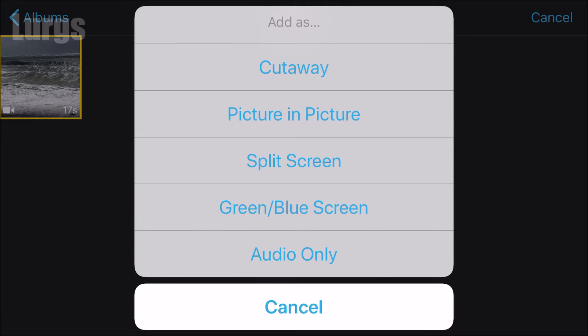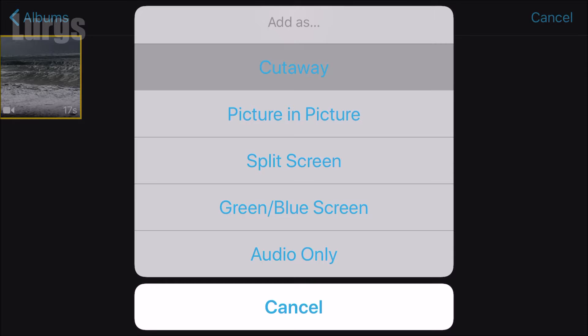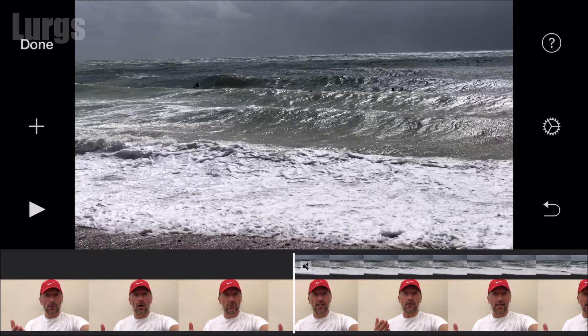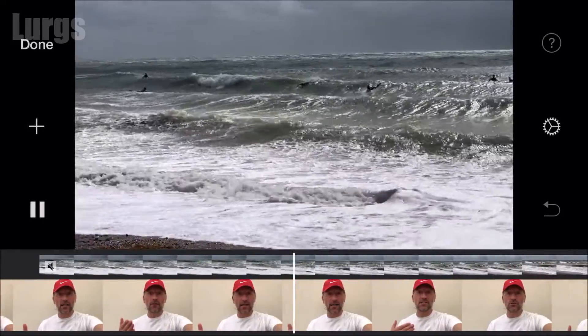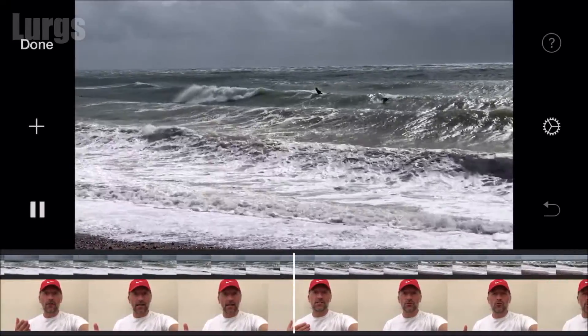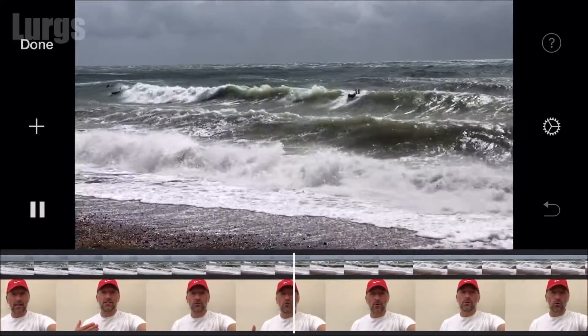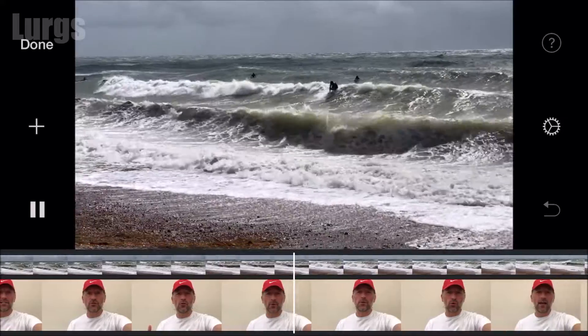Instead of pressing the plus icon, press the three dots and then select the cutaway feature. This basically adds the clip onto your timeline and automatically mutes it, so when you play it back it plays the original video clip's audio. The surfing clip will be playing visually but I'm actually still carrying on talking.